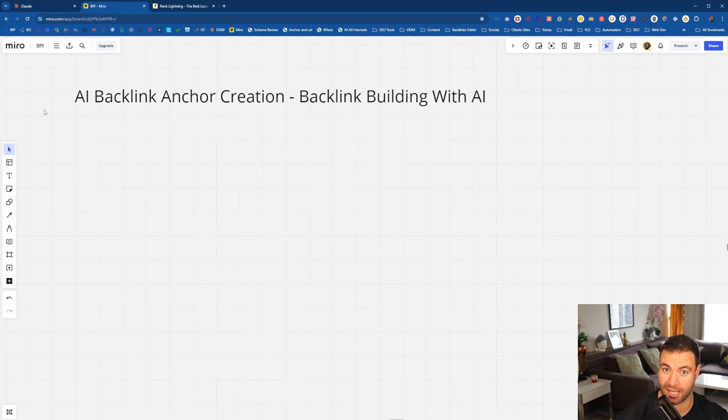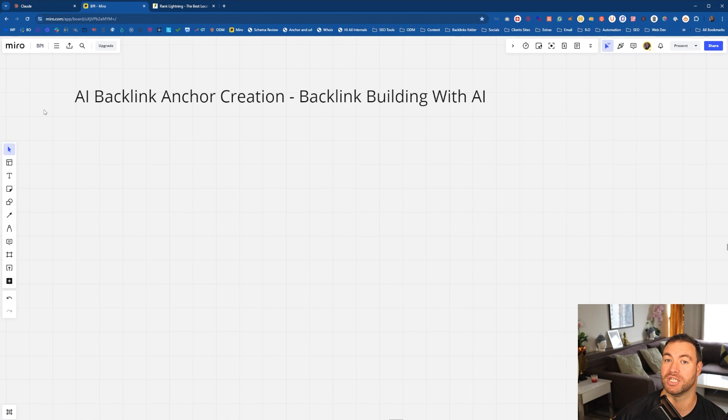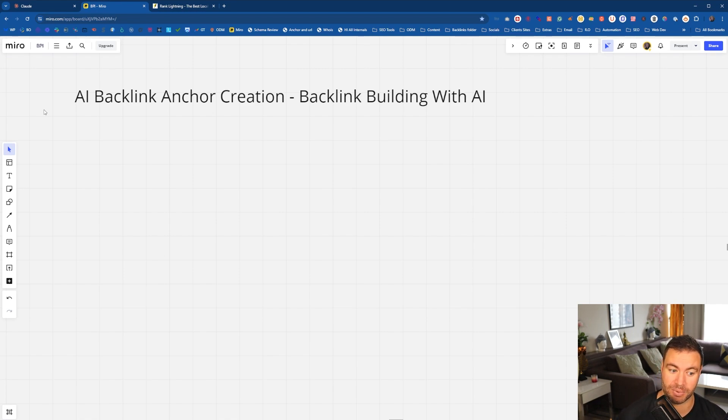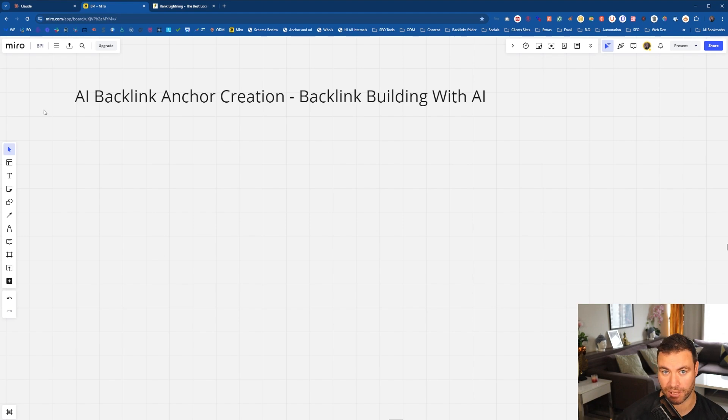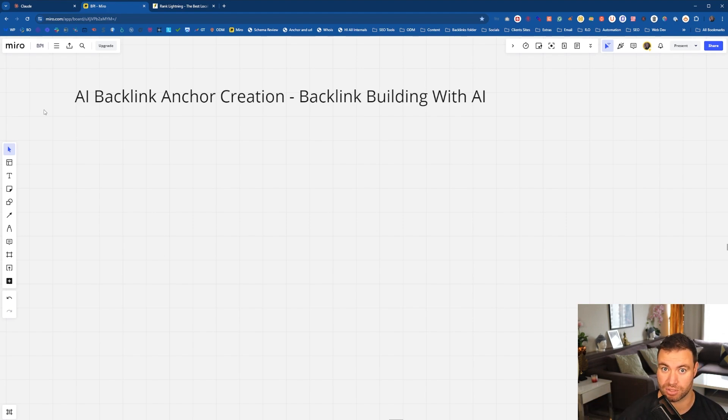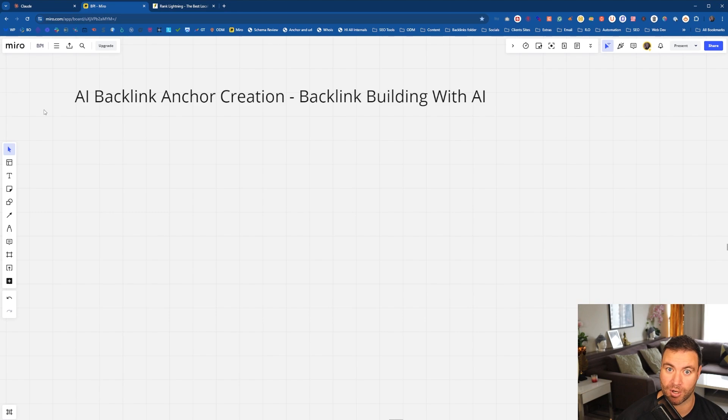And then finally, I'll give you a heap of tips and tricks for the additional prompts that we use for backlink building. Now, it does get a little bit complex later on, but I'll explain to you how you can use it and how you can expand on this to build your own model.